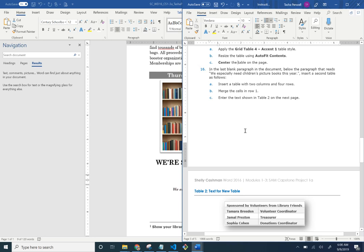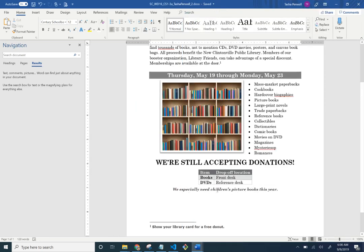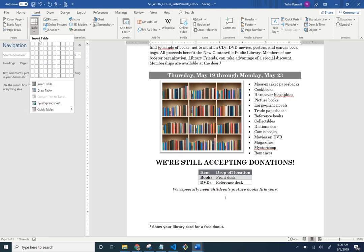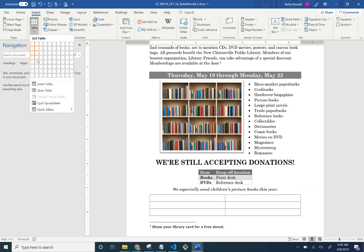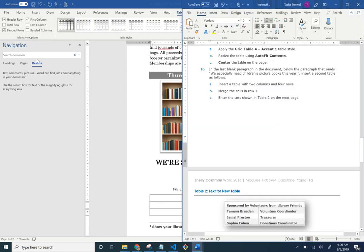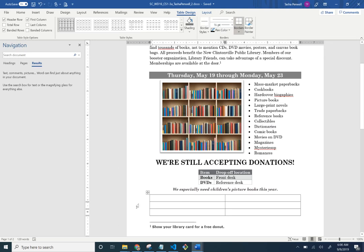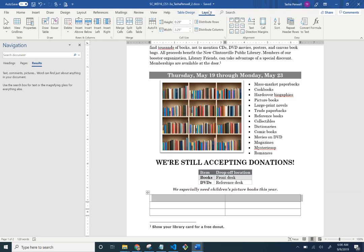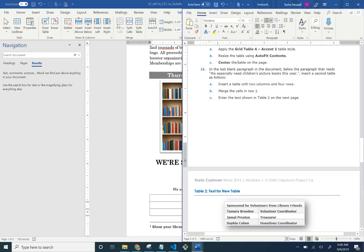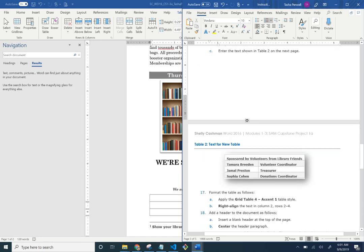In the last blank paragraph of the document, after the paragraph that reads 'We especially need children's book pictures this year,' insert a second table — two columns and four rows. Then merge cells in row one: select the first row and under Layout > Merge, click Merge Cells. Enter the text from Table 2 on the next page.